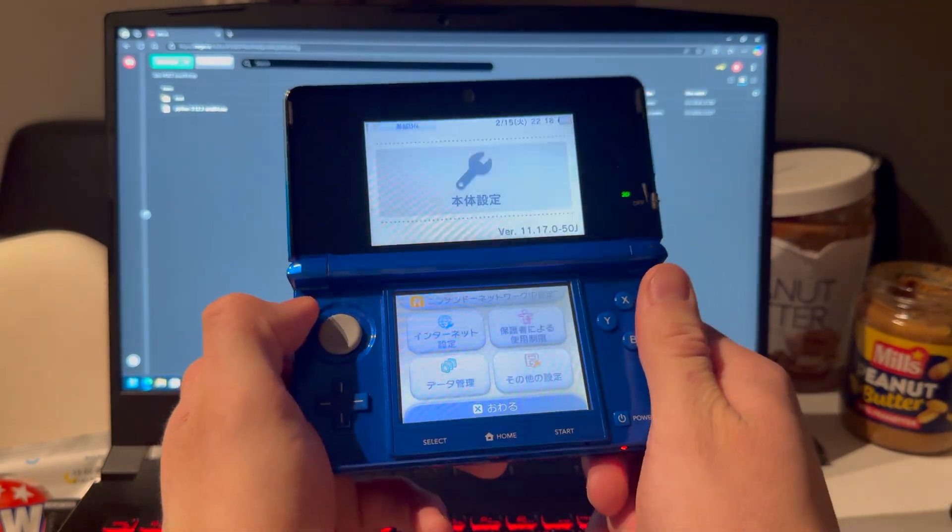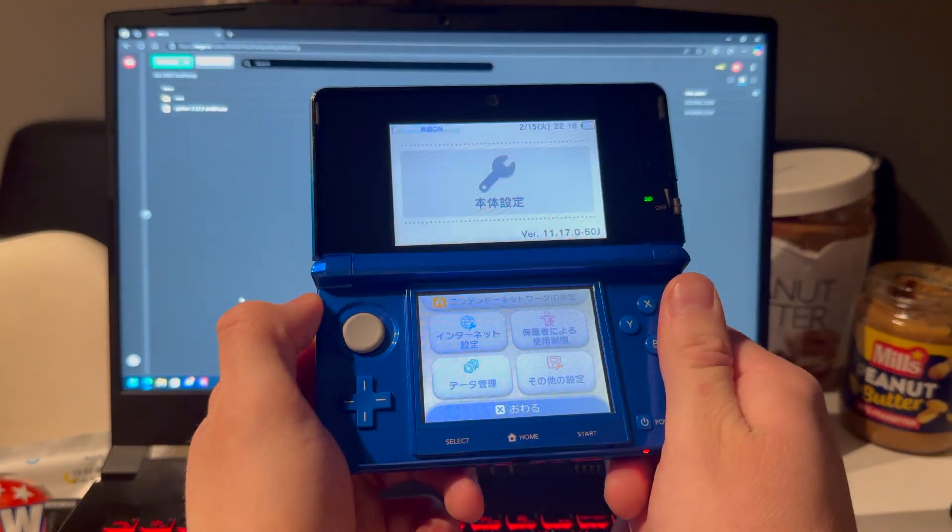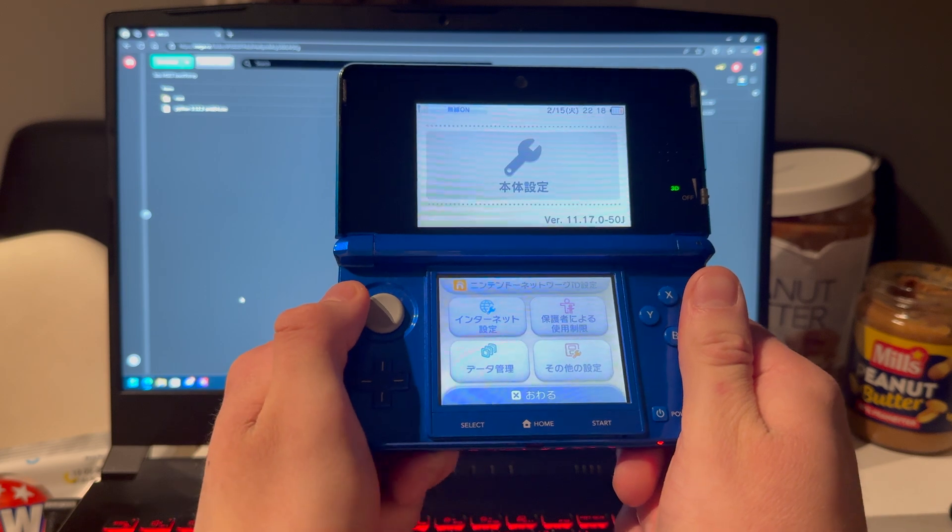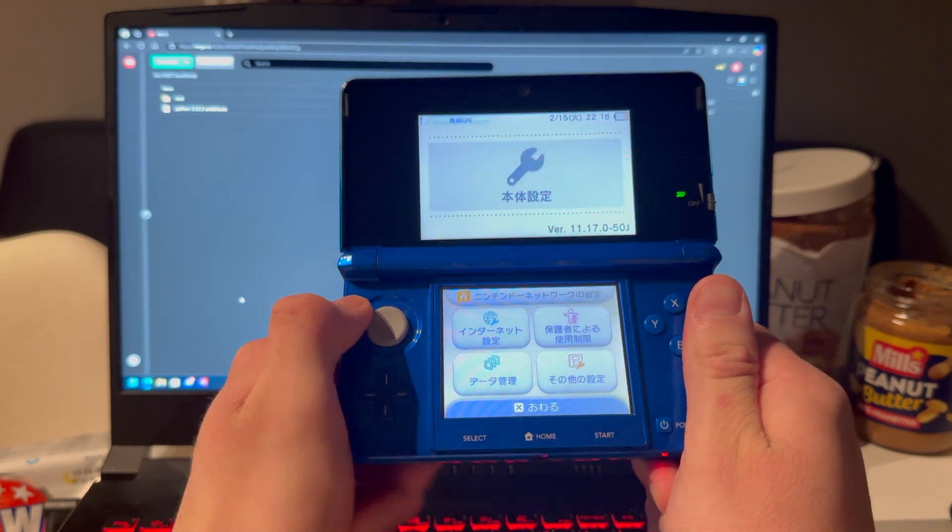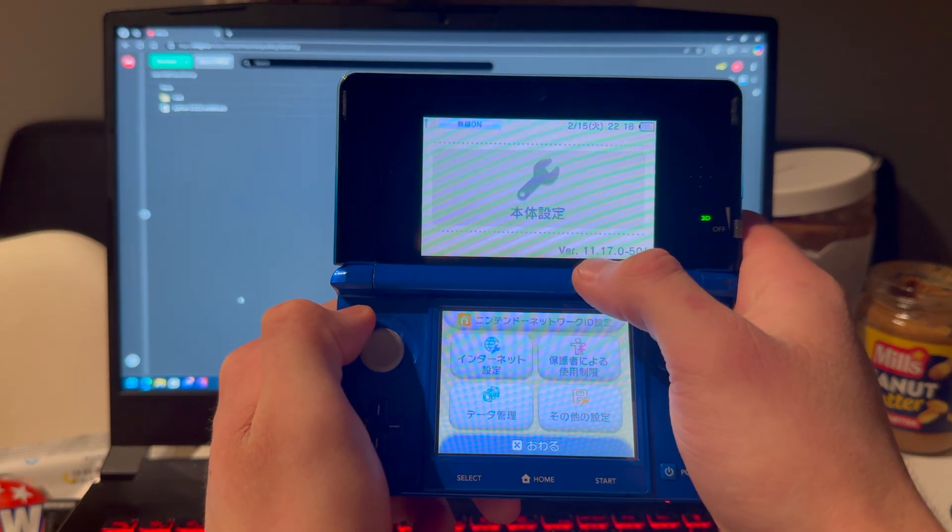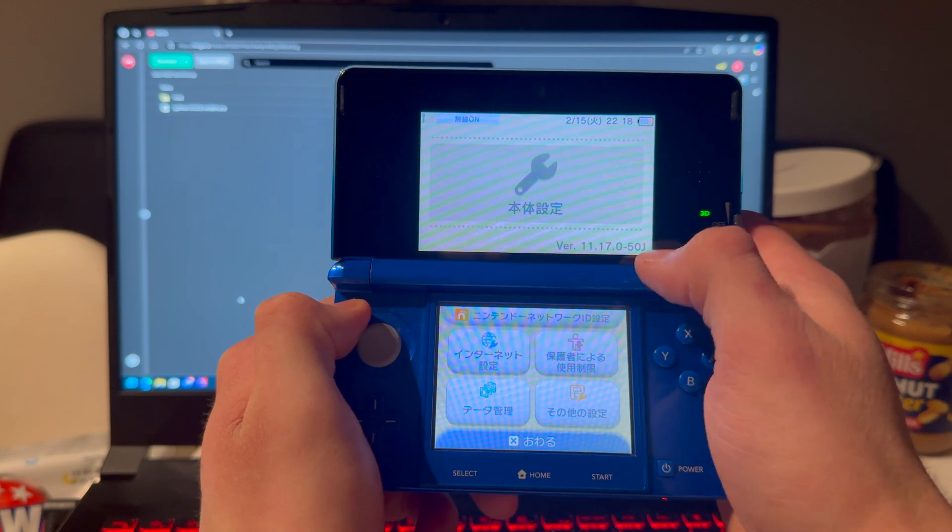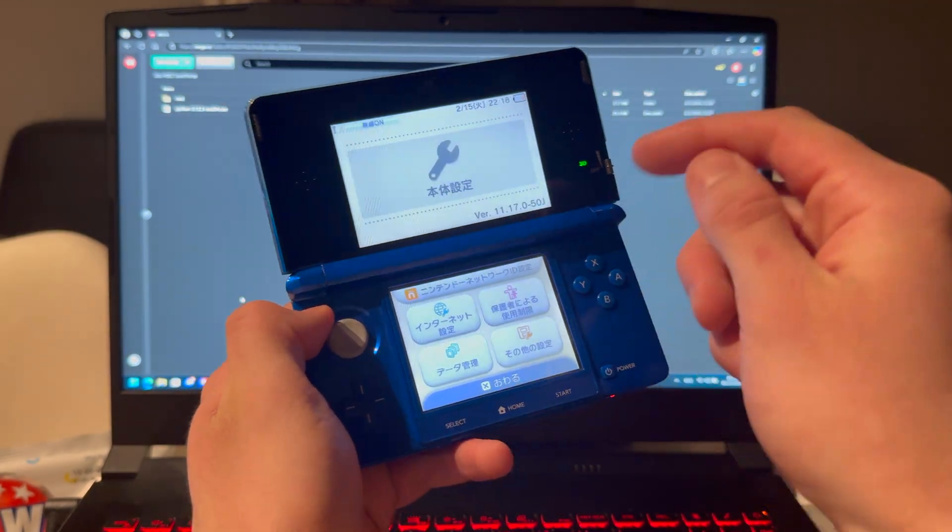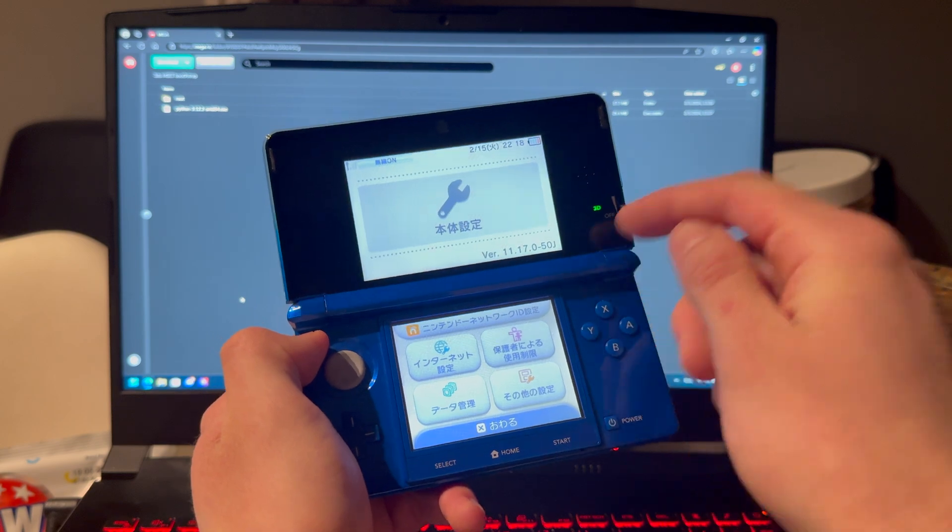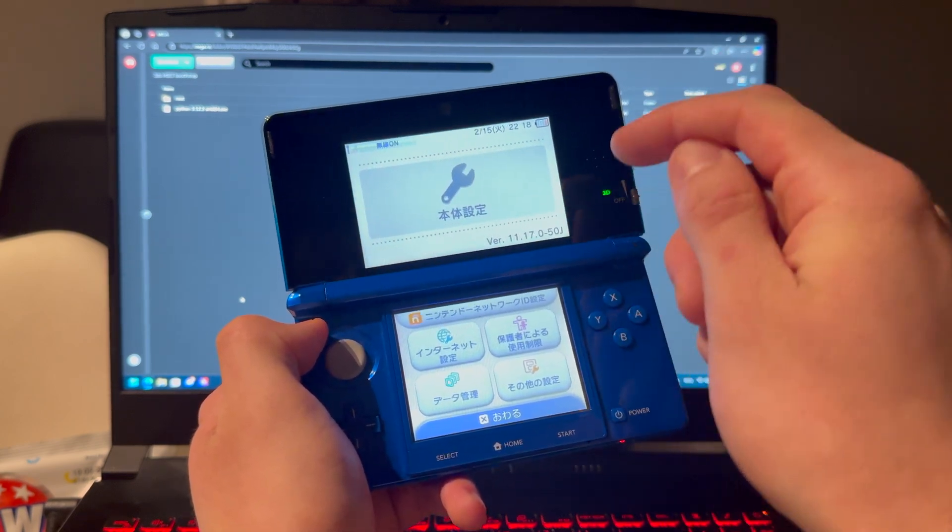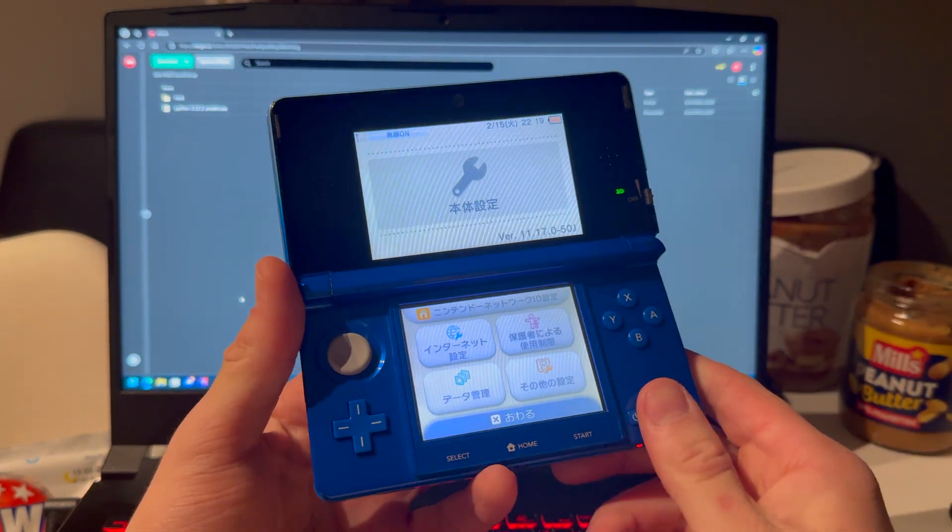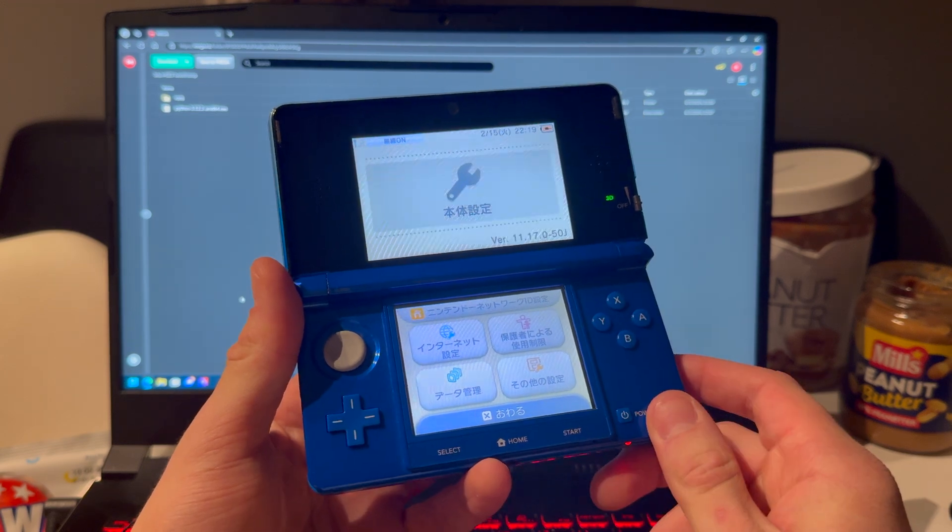Alright, so this is how you mod any old 3DS, 2DS, or old 3DS XL in 2025, but it has to be running version 11.17.0-50. For this demonstration, I'll be using a Japanese one, but it does not matter what region you're running. And this tutorial will be removed if it stops working.